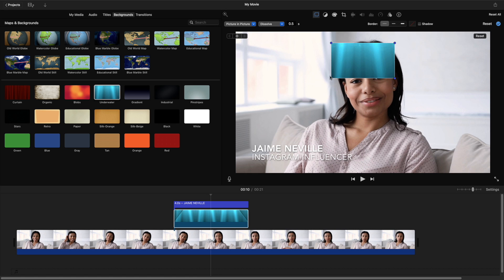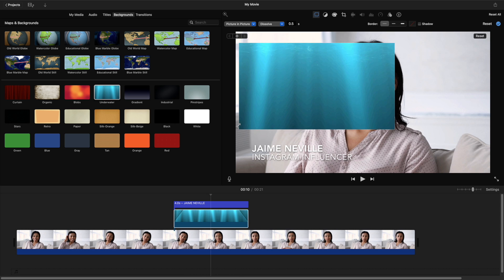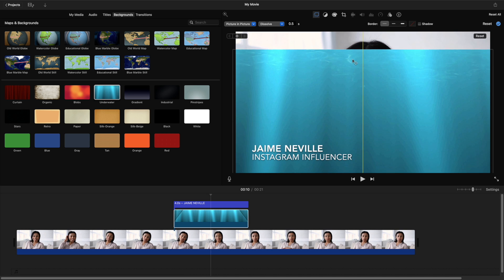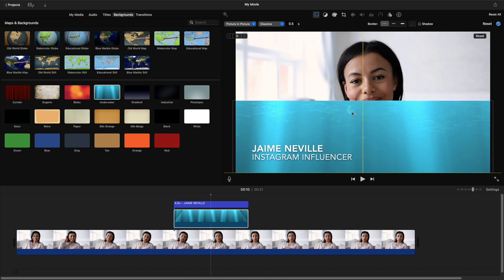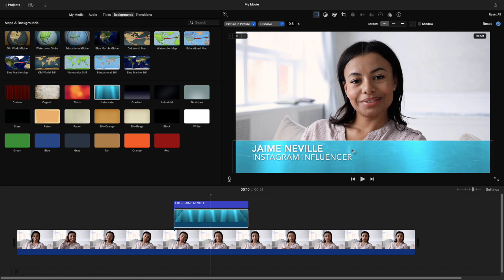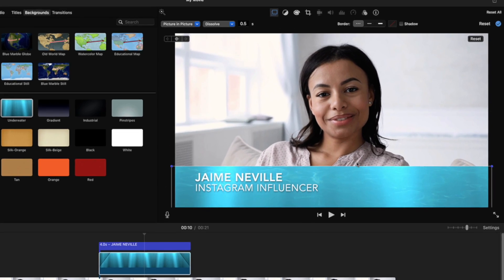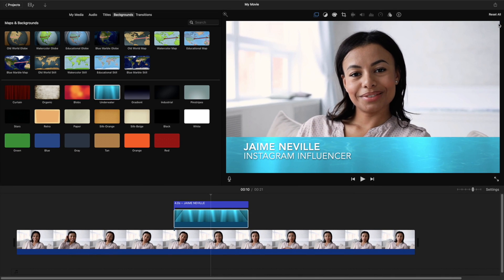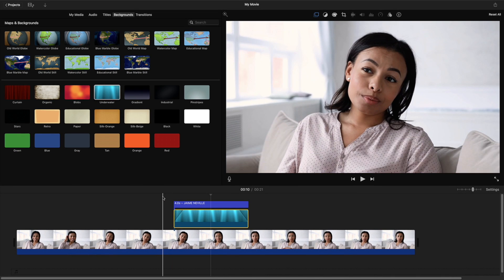So I'm going to click and drag on these corner points to stretch the underwater background to cover the entire screen. And I'm going to click and drag the entire background down until it covers just above the lower third title text. I'll click the check mark at the top of the corner to lock in my changes in the picture in picture. And now let's play this.